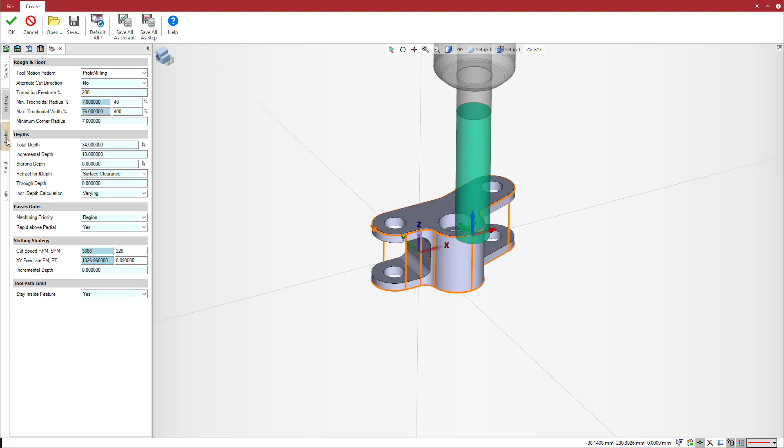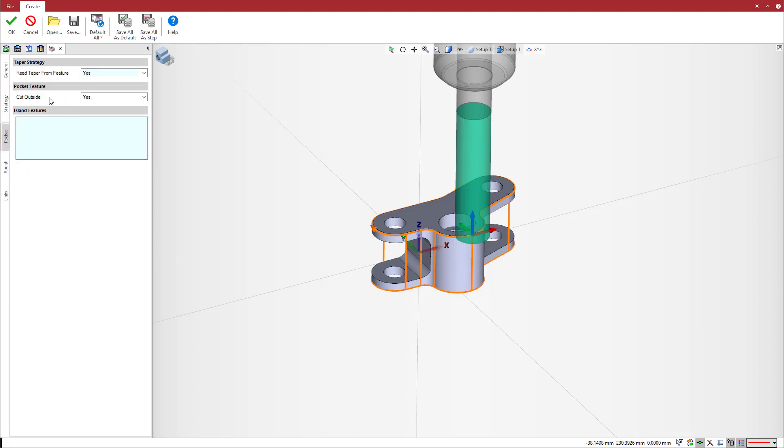Note in the pocket tab that you have a new parameter, cut outside, where the system will process the stock either outside or inside the profile feature.